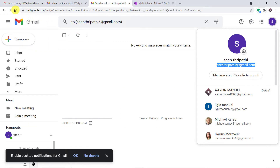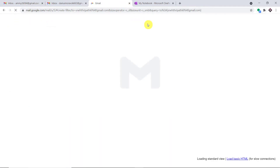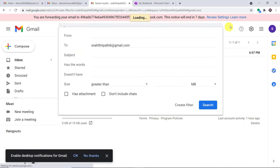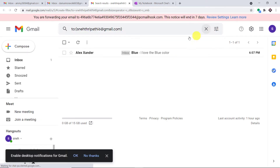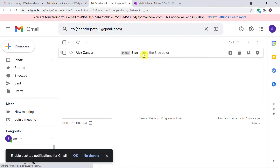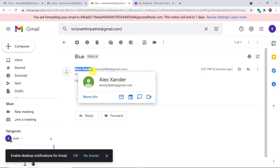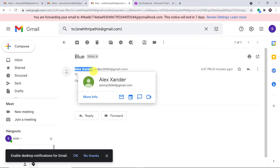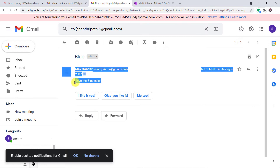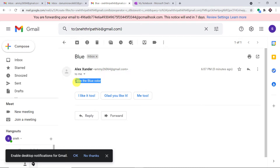Let us check that Neythri Patti received this email. Let me refresh her email profile. As you can see, this is the email from Alexander — this is the sender's name, this is the email address, and the message is 'I love the blue color.' This is the subject.